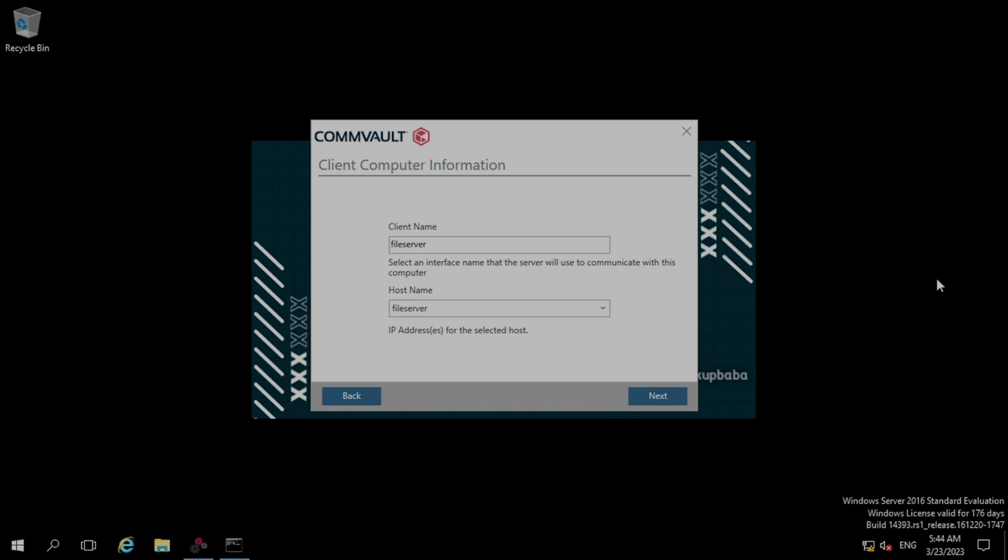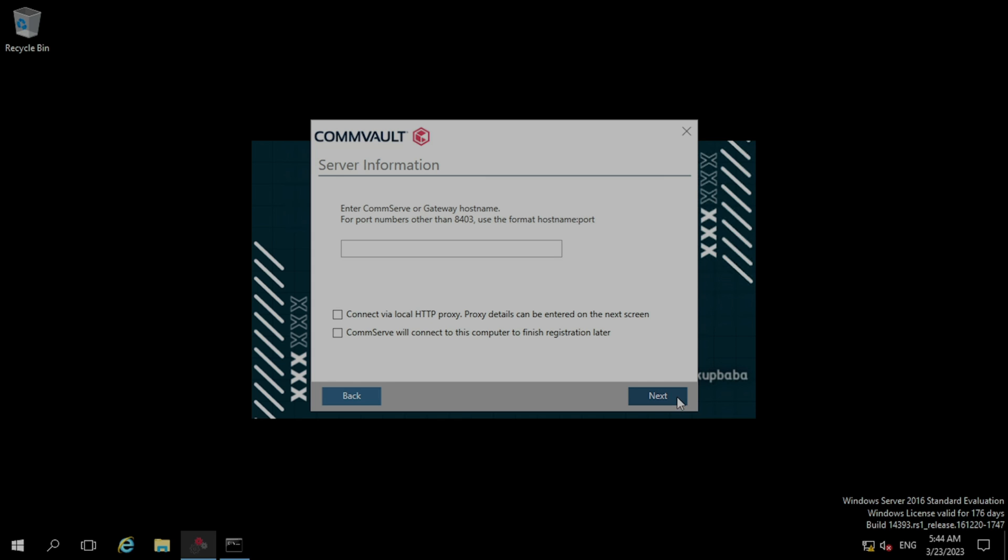In the client computer information, it is asking for the client name and host name. Our file server name is file server only, so we are just keeping it default and clicking next. In the next section, it is asking for the CommServe name.